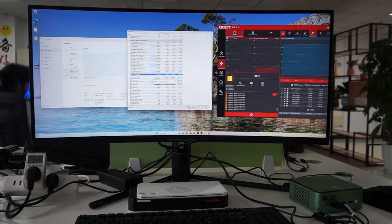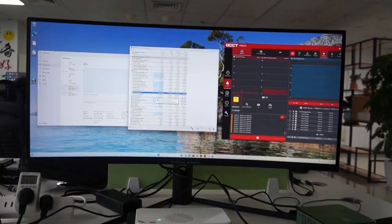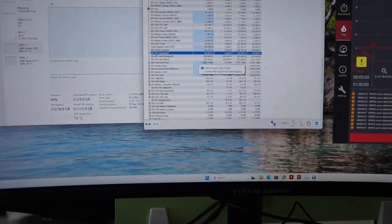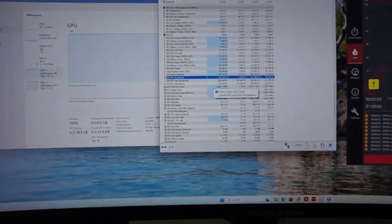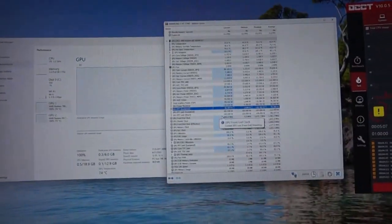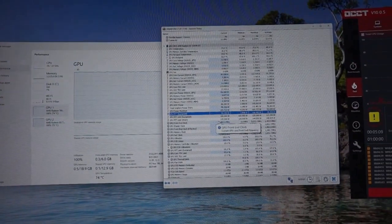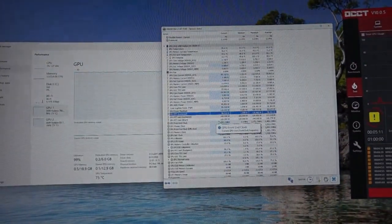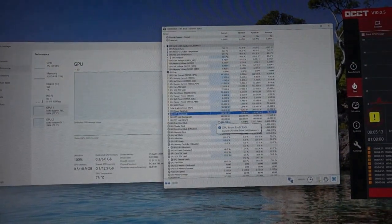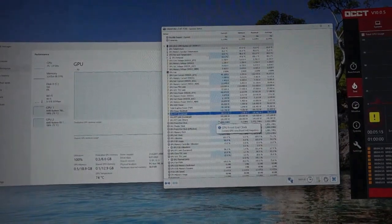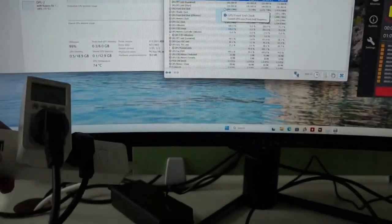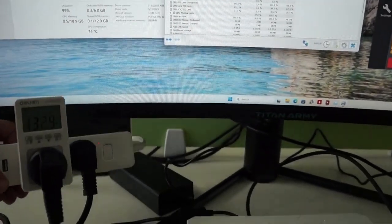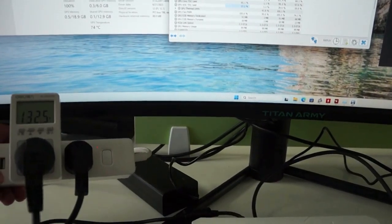We'll actually move the camera up a little bit closer so you can see the screen. Okay, so you can see here it's 100 watts on the meter. The meter is showing 130 watts.